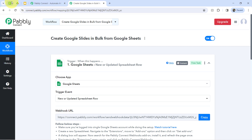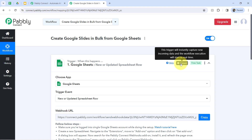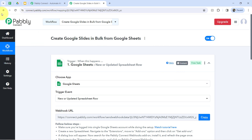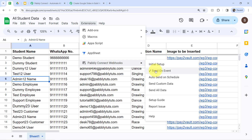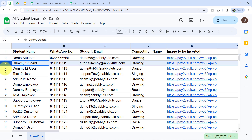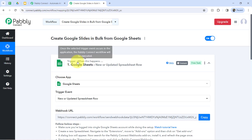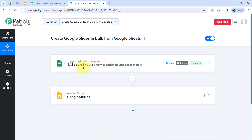Going forward, every time you add data, the details will be captured via Pabbly Connect instantly. But you will have to enable an important setting: if you want this automation to work in real time, enable the 'Send on Event' option. If you want it to work in bulk, go with the 'Send All Data' option. I'll show you the real example again later, but for now if you enable 'Send on Event,' every time someone adds new data it will be sent to Pabbly Connect automatically.